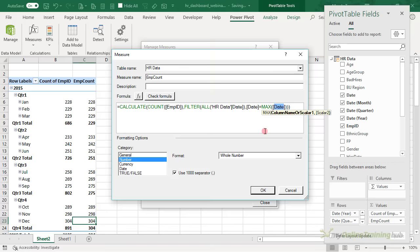Let's remove the date and employee ID filter, and go ahead and create a new measure. We'll call it 'Average Tenure Months', and the formula again uses CALCULATE to average the tenure in months, filtered on all HR dates where the date equals the max date — very similar to the one we wrote earlier. Let's check the formula, change the formatting to whole number, and click OK.